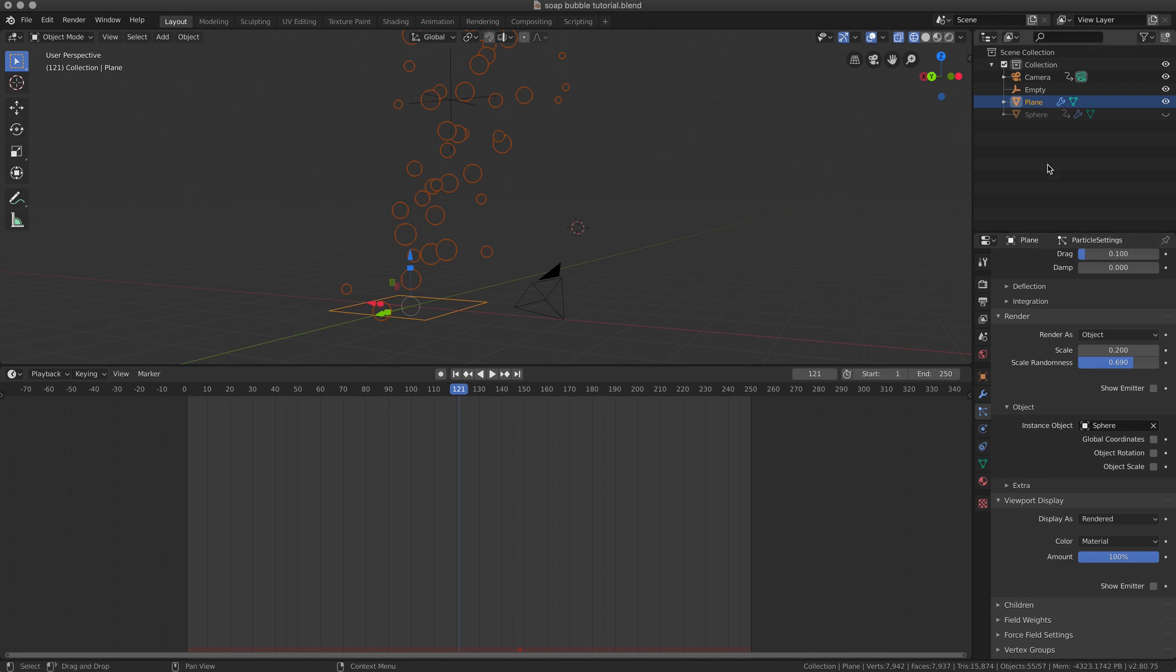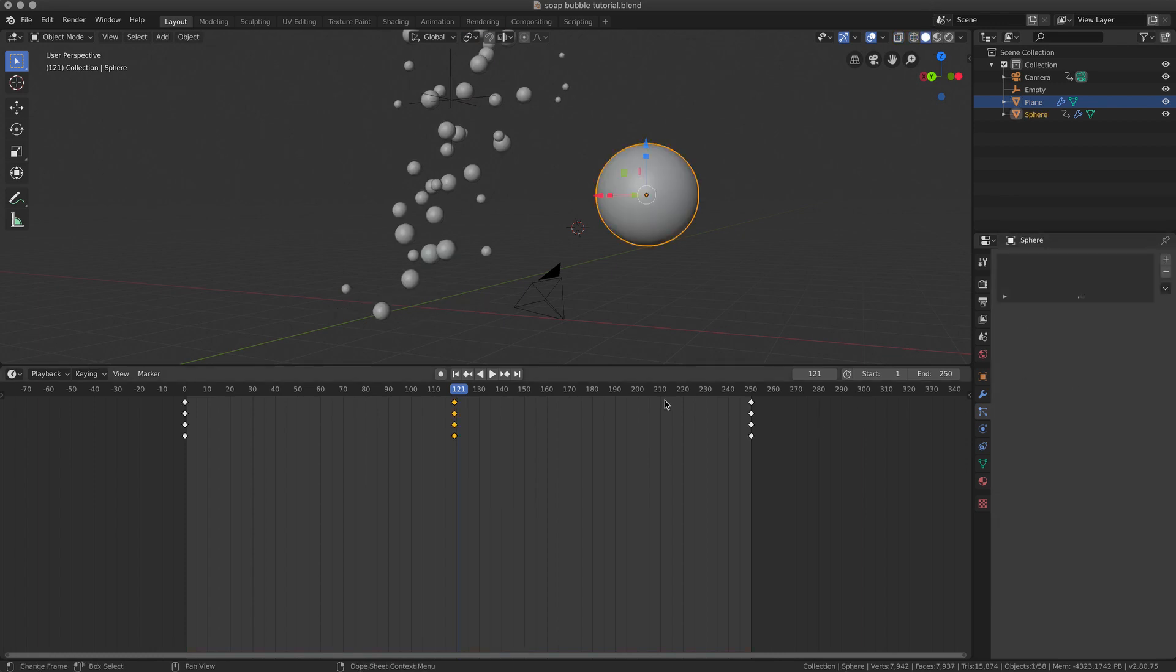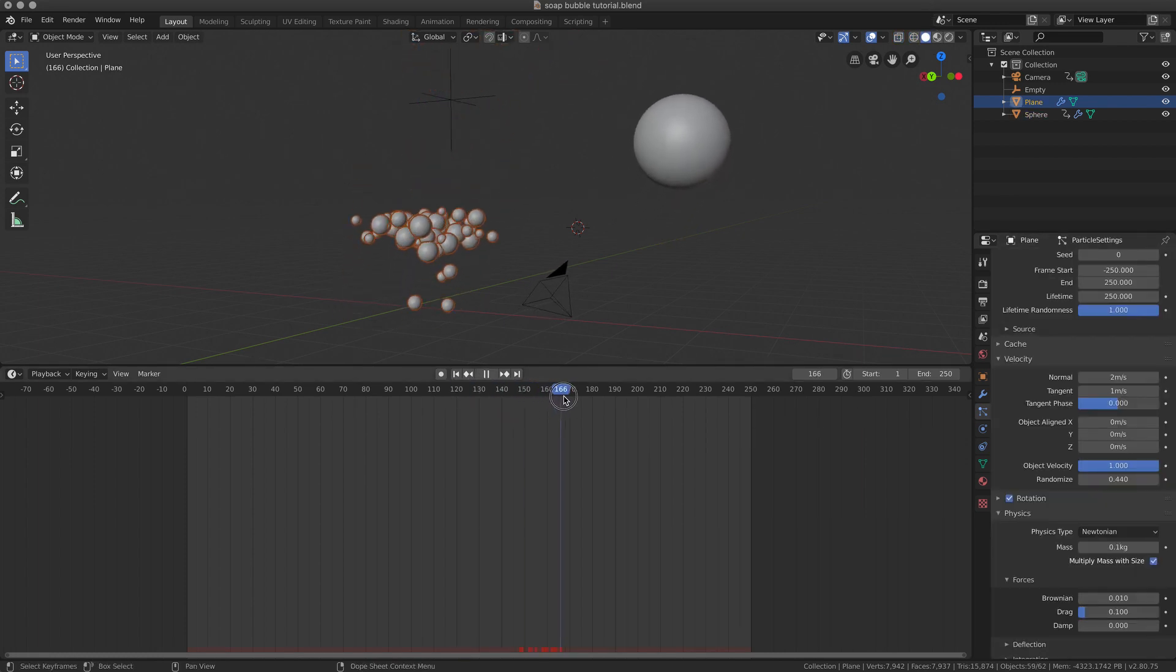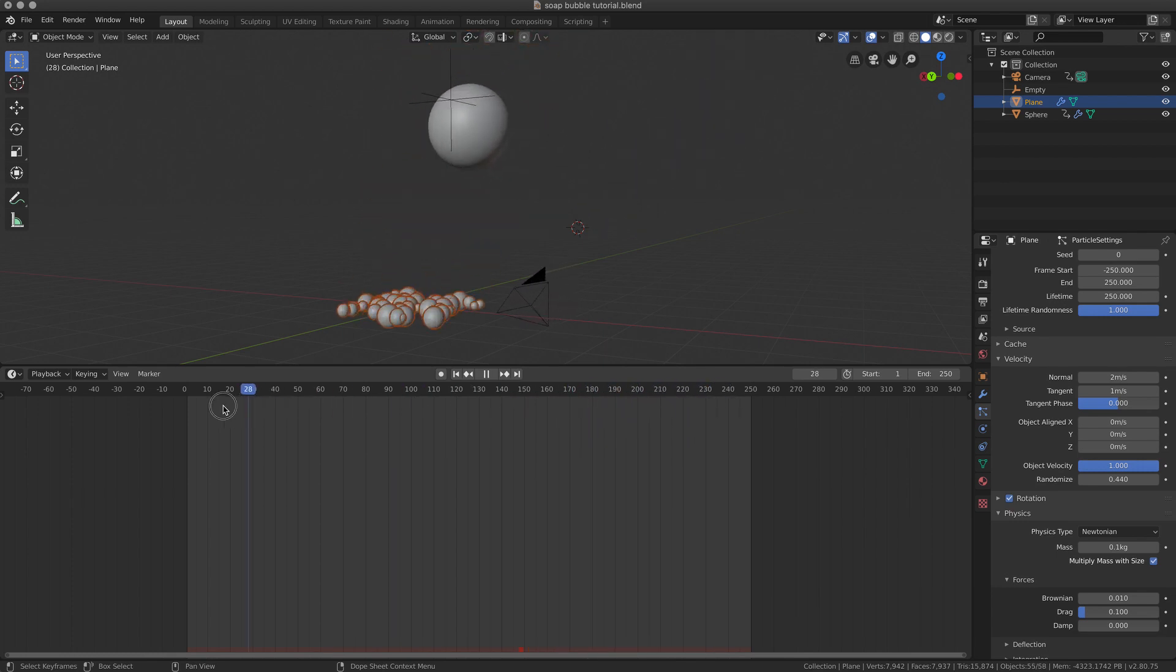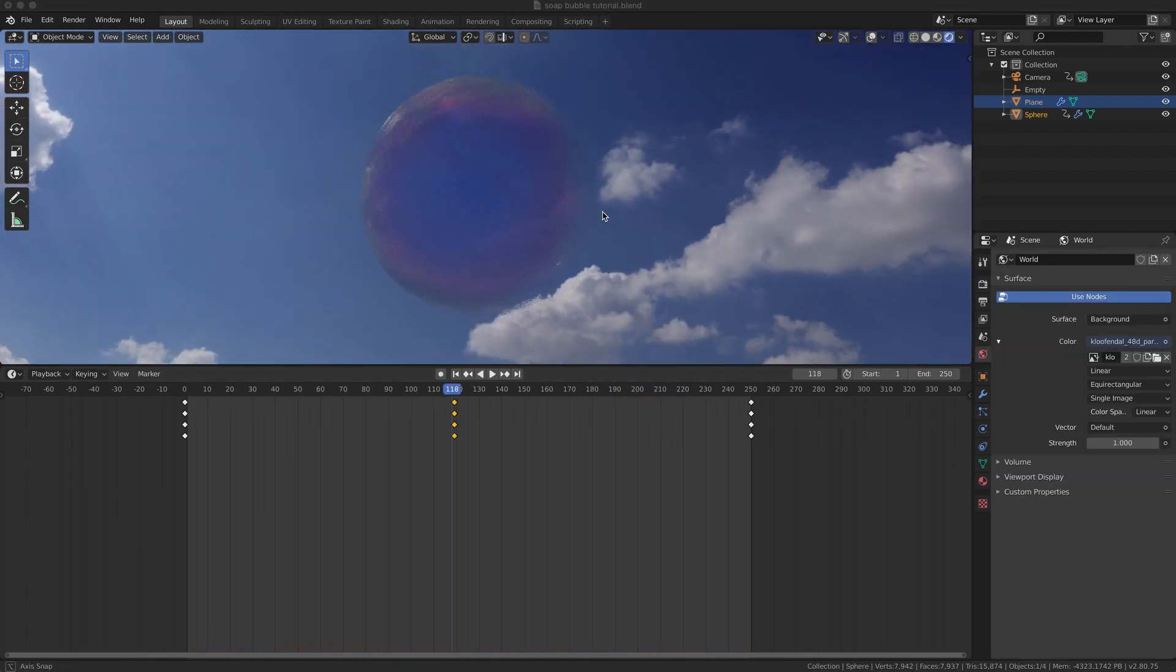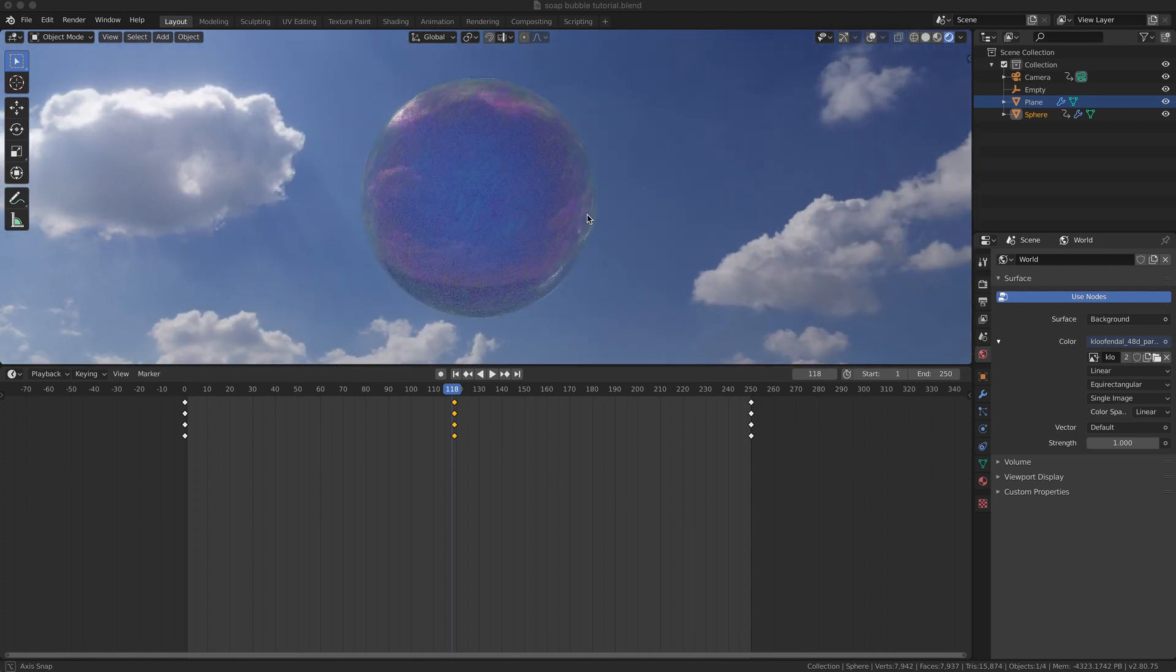The object I used is the template sphere that I showed you earlier, this sphere here. Honestly, there's not much else. It's a very simple particle system, it's a very simple scene. Let's have a look at the shader I use for this soap bubble.